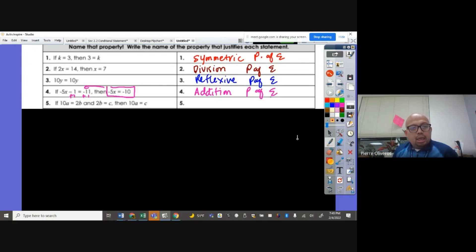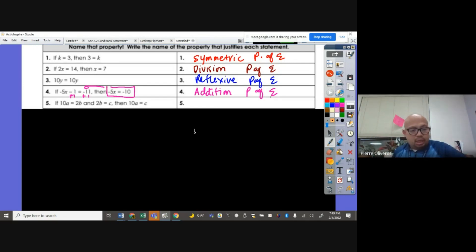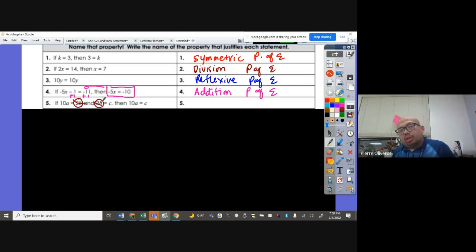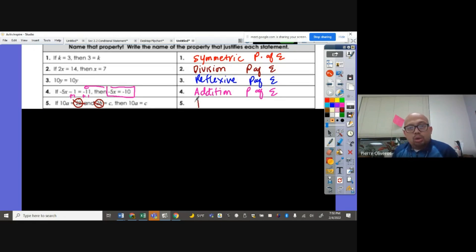If 10A equals 2B, and 2B is equal to C, therefore 10A equals C. Since 2B appears in both, we can cancel them out, giving us 10A equals C. That is the transitive property of equality.